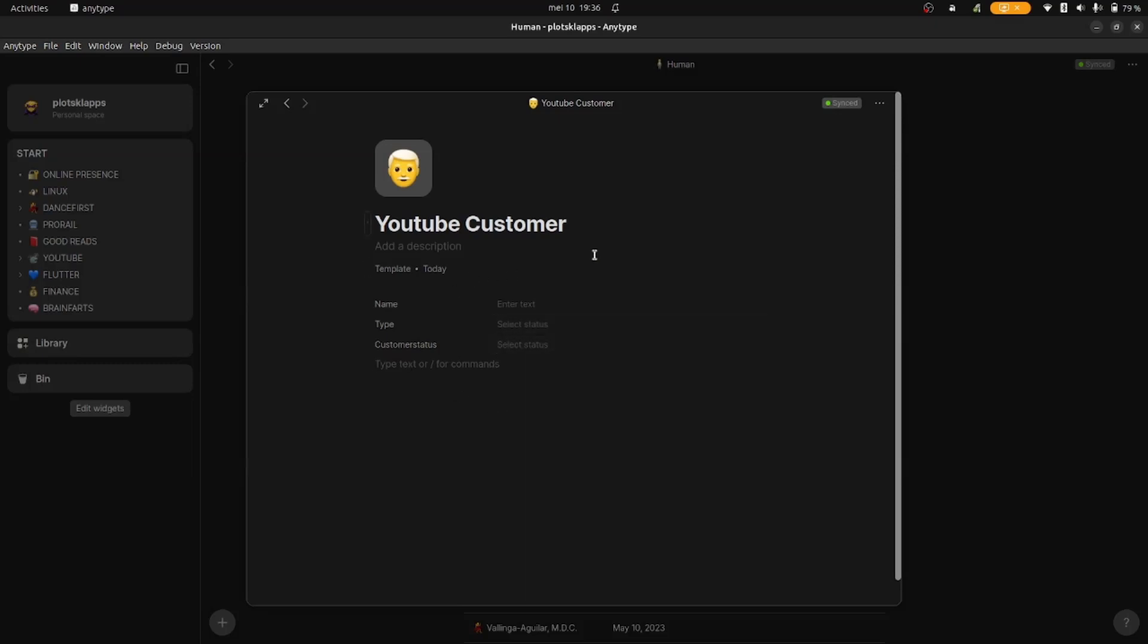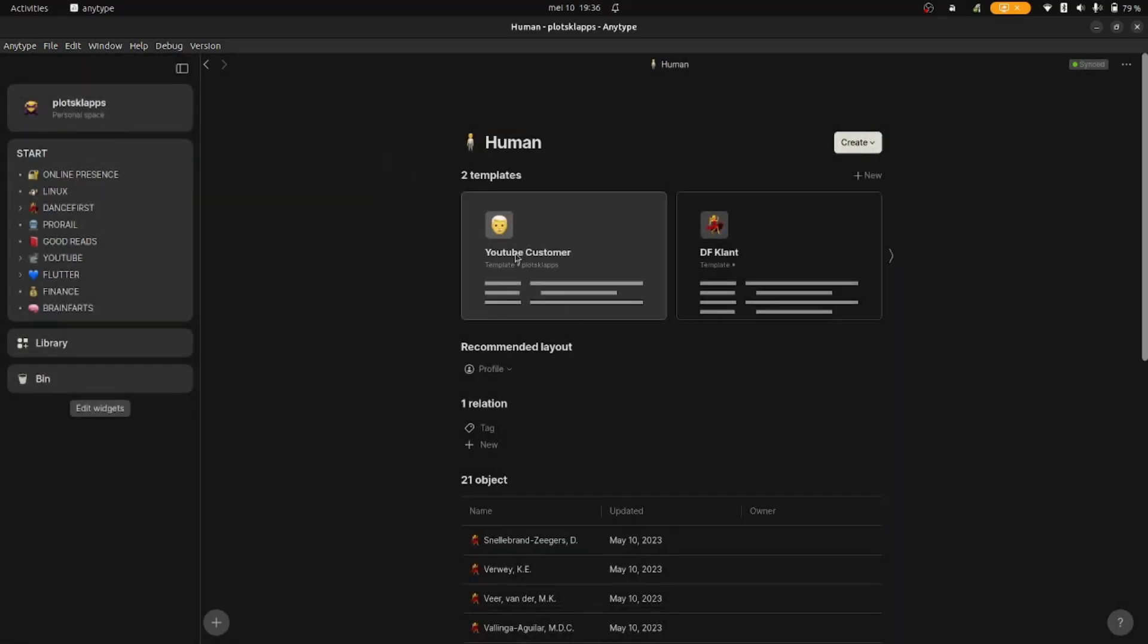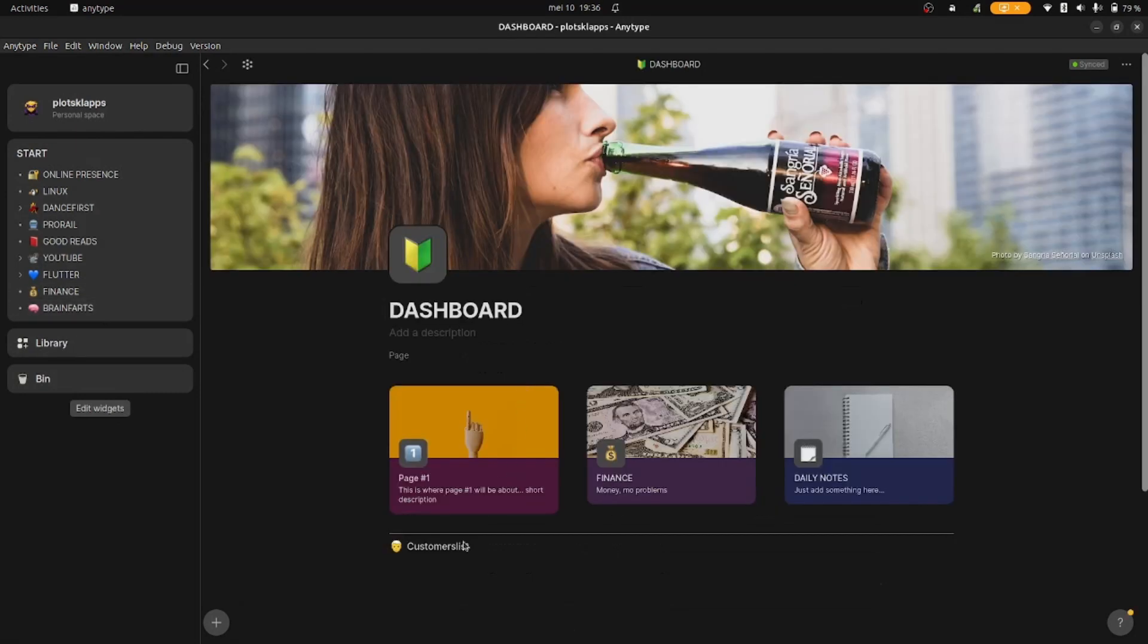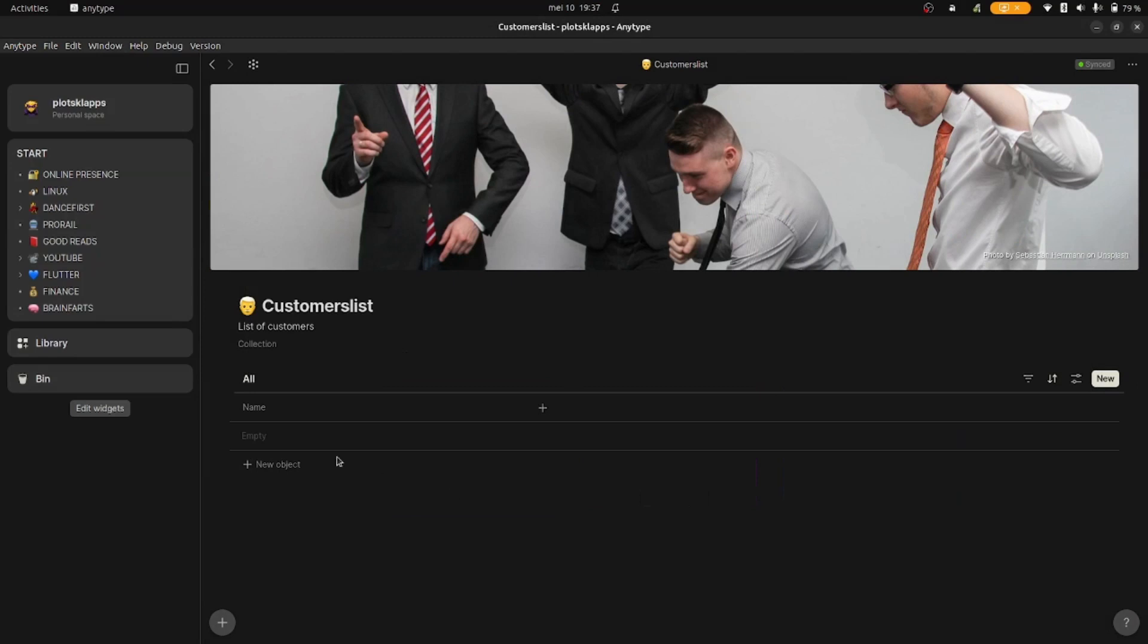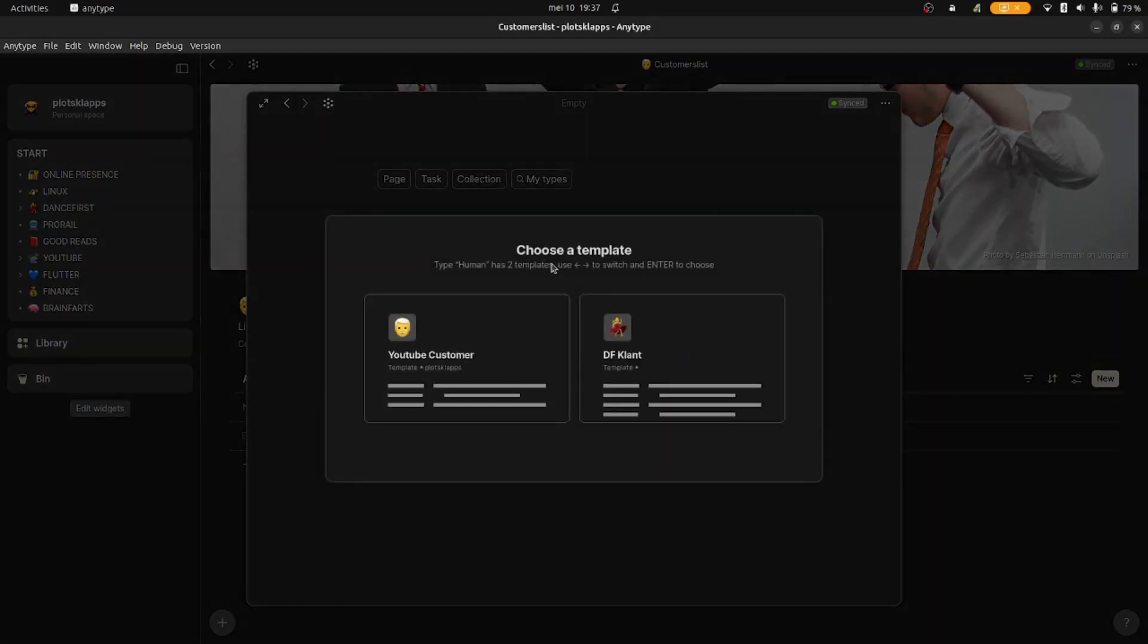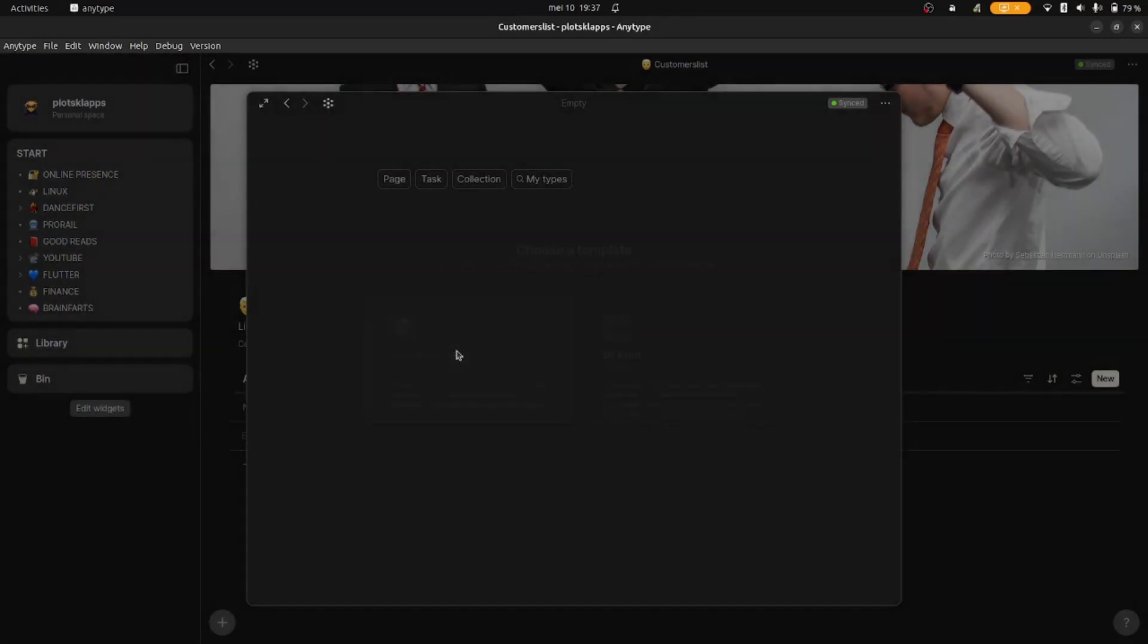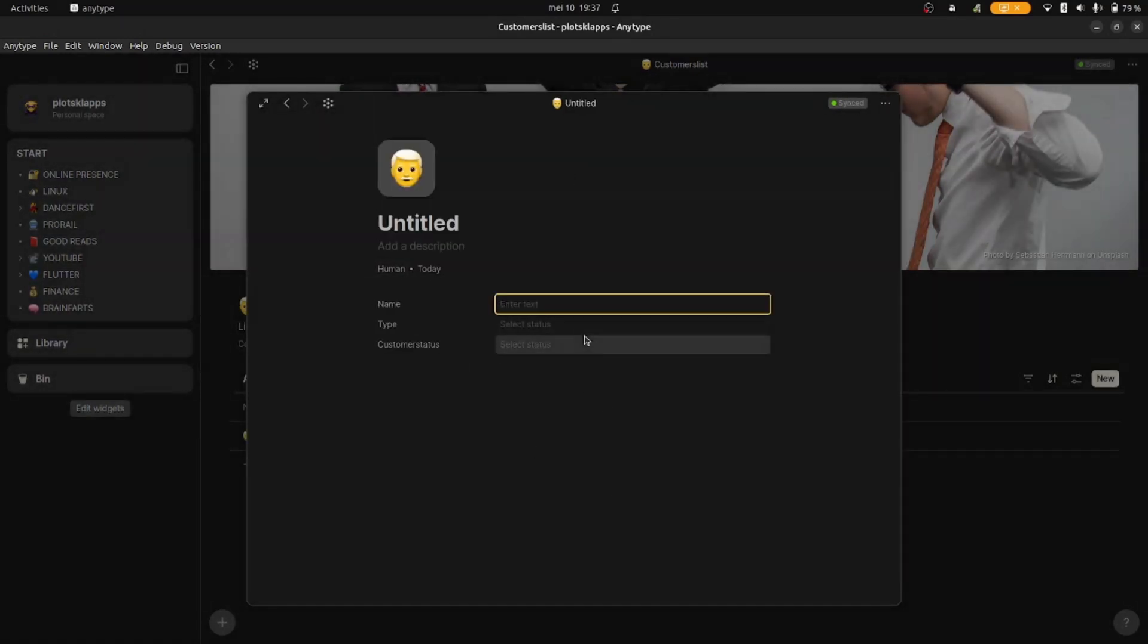Your template is done, go back to your collection and add your first object of type human. Any type will ask you what template you want to use. The relations you made are ready to be filled out here. Don't forget to give the object a title like I did just now.